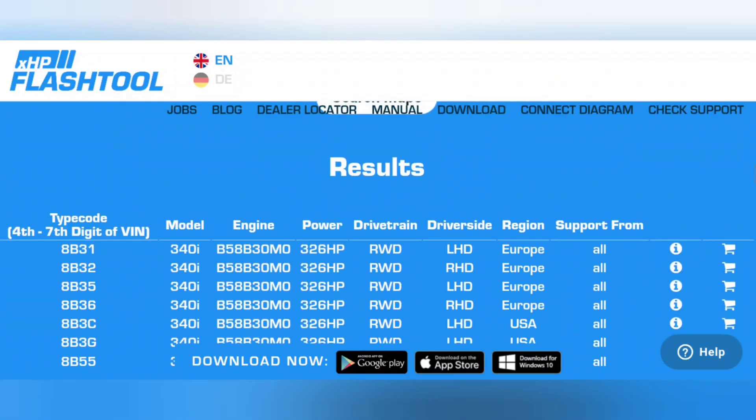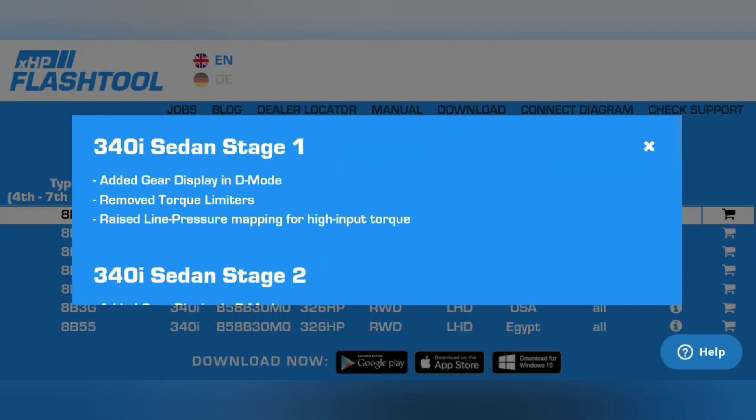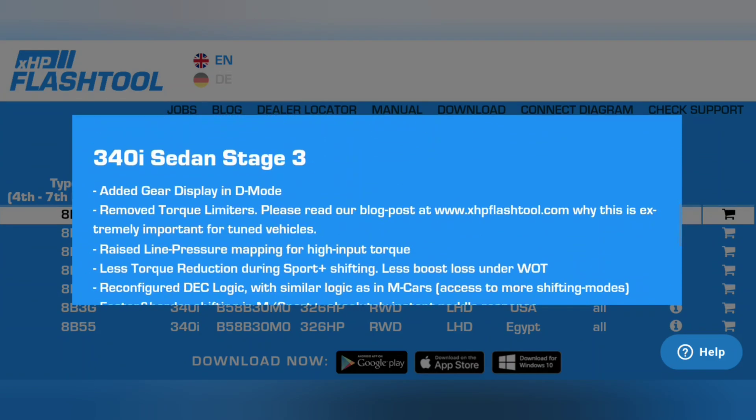This information is all available on XHP's website, where they have a section to check if your vehicle is supported, and a button that explains the differences between the different stages of transmission tuning. You can also see it in the app before you flash a map. Unfortunately, like a lot of our tuning options, you have to be synced up to the car to see those details — you can't just check it from your couch. It is what it is, so I'm going to share everything in this video.